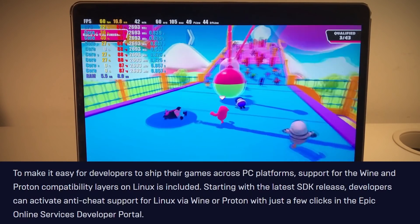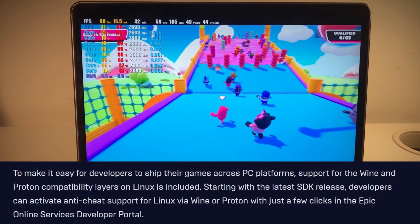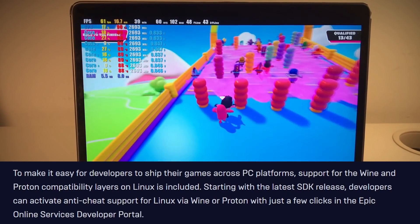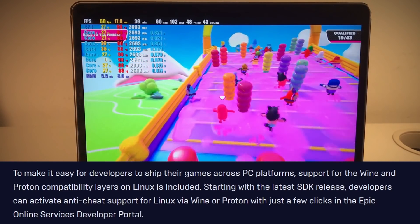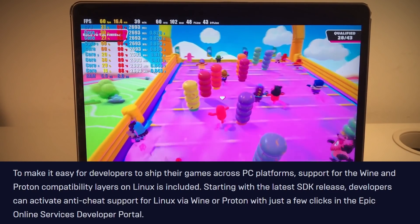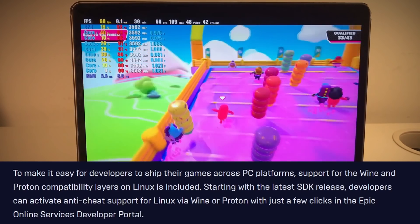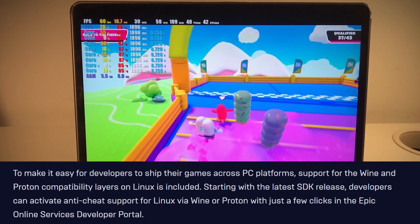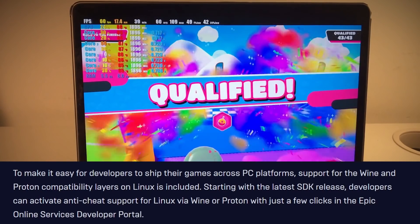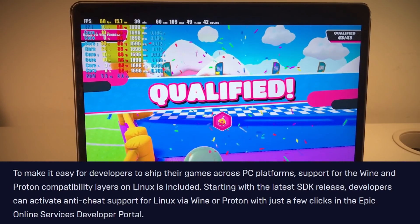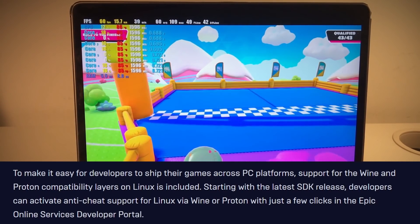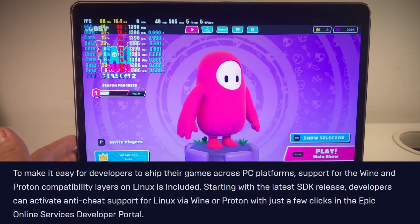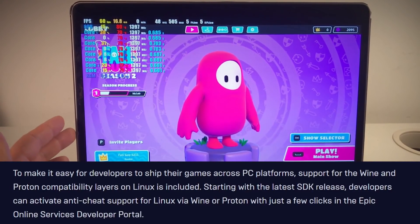It's really the second part of their announcement which is very interesting. In it, they say: "To make it easy for developers to ship their games across PC platforms, support for Wine and Proton compatibility layers on Linux is included. Starting with the latest SDK release, developers can activate Anti-Cheat support for Linux via Wine or Proton with just a few clicks in the Epic Online Services developer portal."